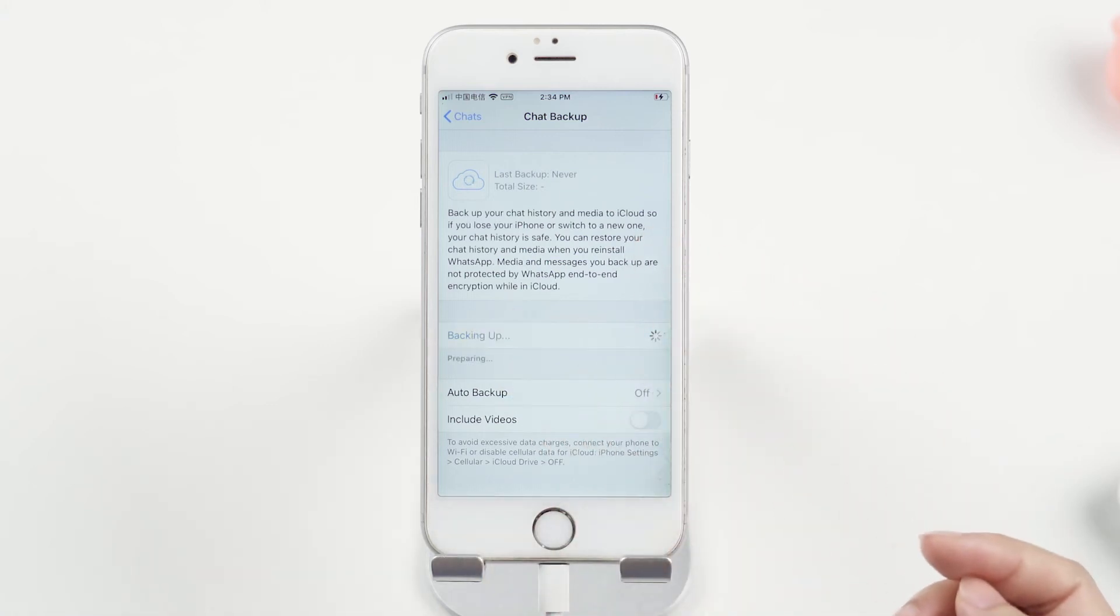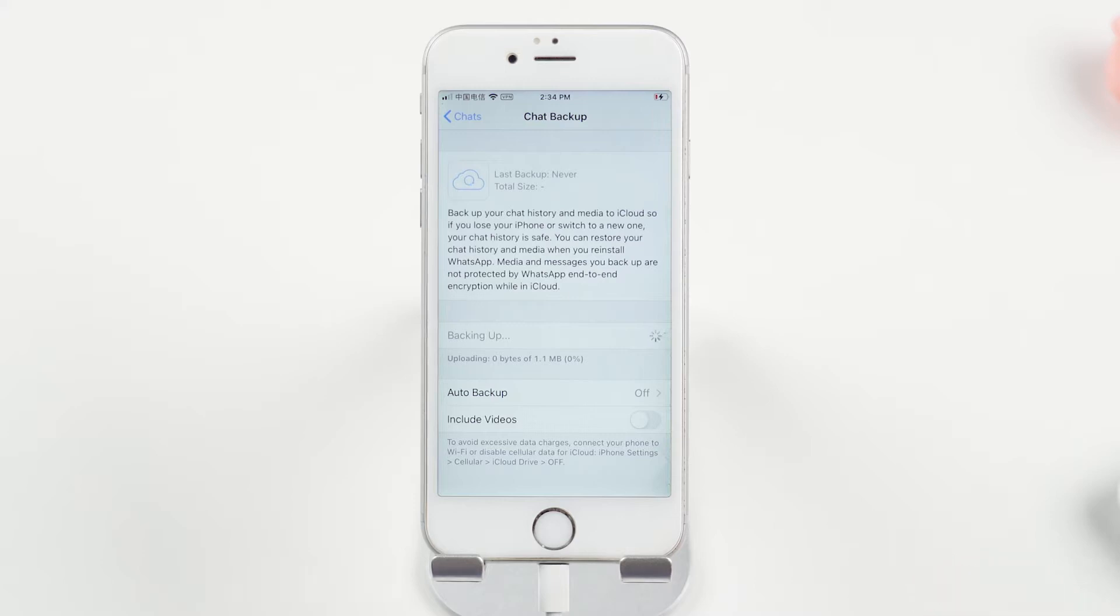Backup WhatsApp to iCloud will take up storage space. You will have to pay monthly if the data you are backing up to iCloud reaches 5GB.